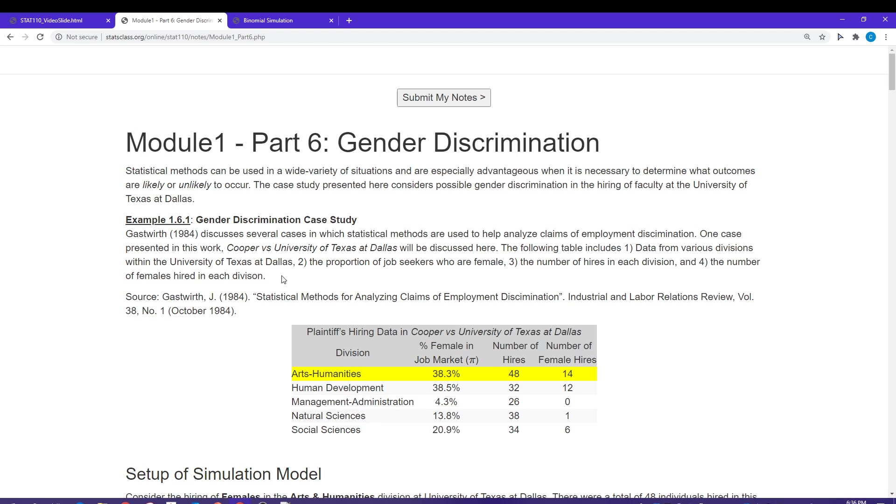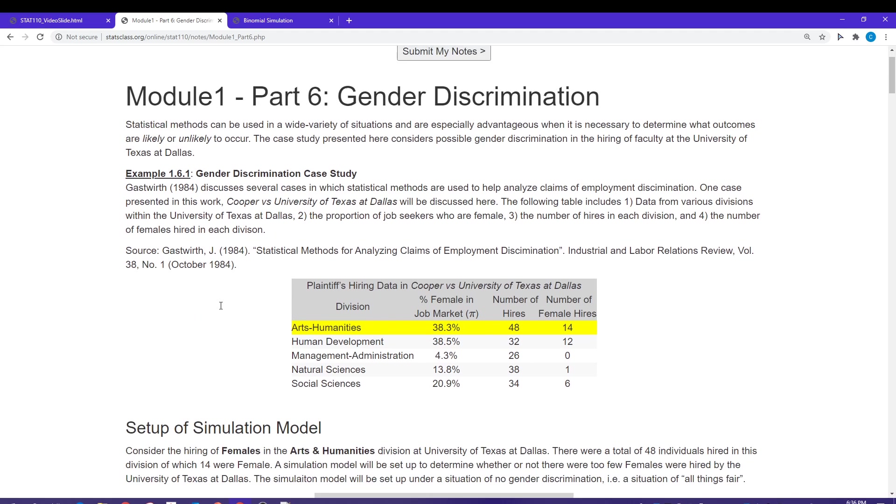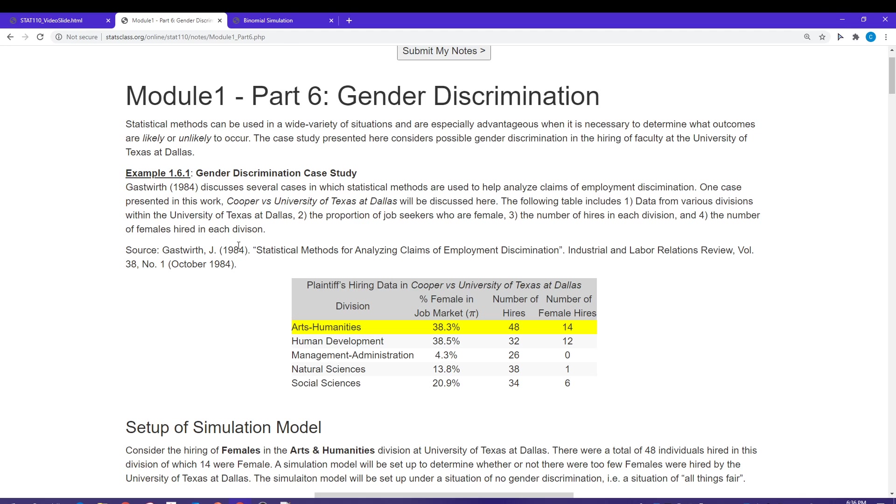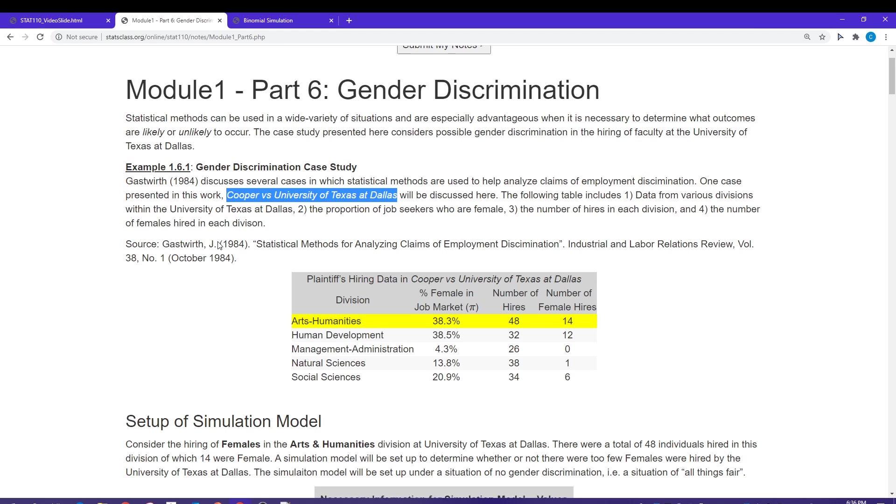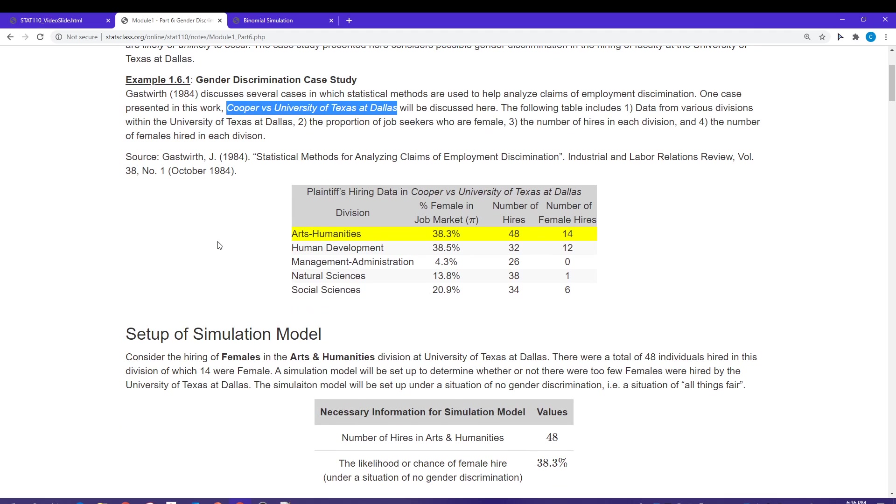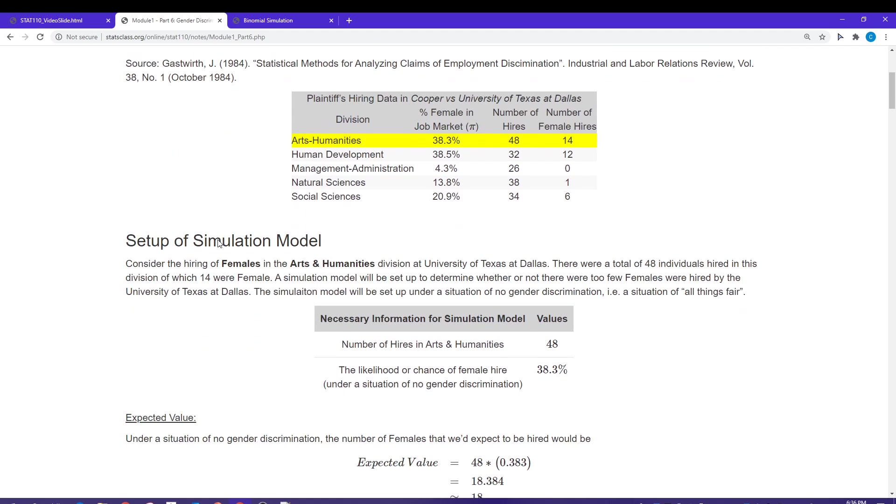The data for this example comes from a court case titled Cooper versus the University of Texas at Dallas. What we have here is a potential gender discrimination case. We have several divisions within the college: arts and humanities, human development, management, natural sciences, etc.